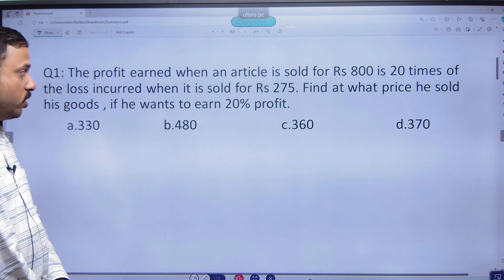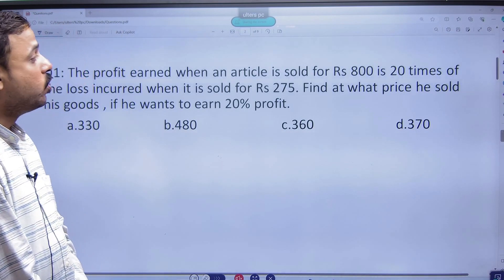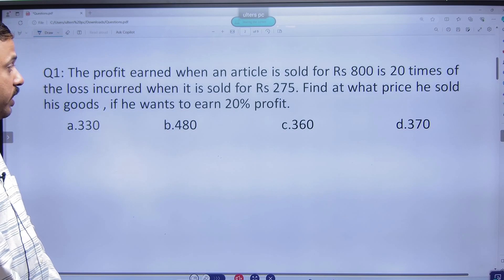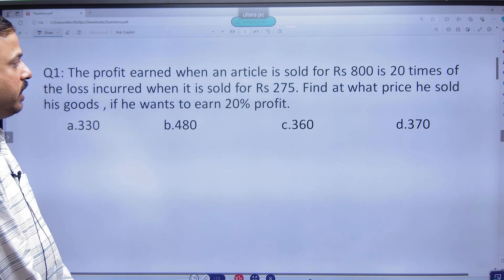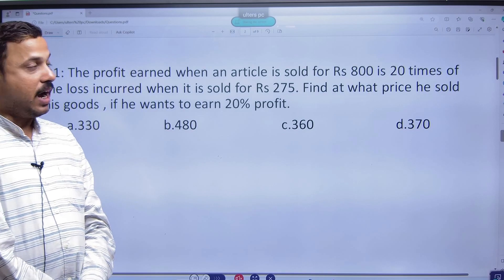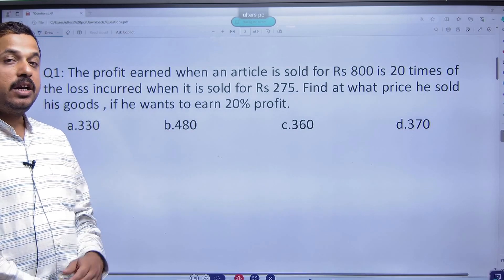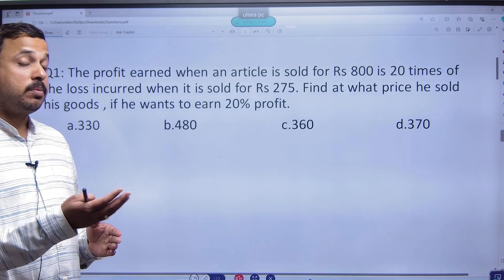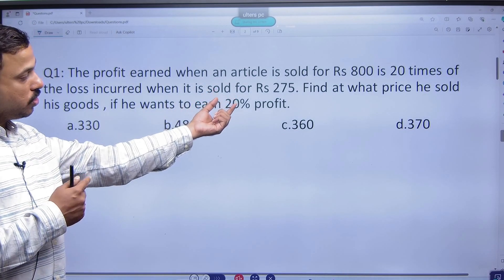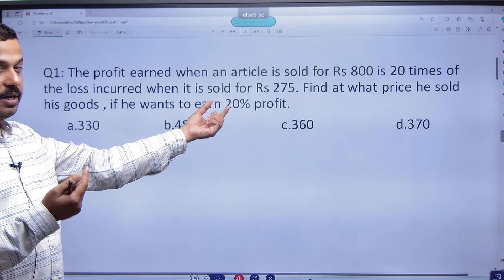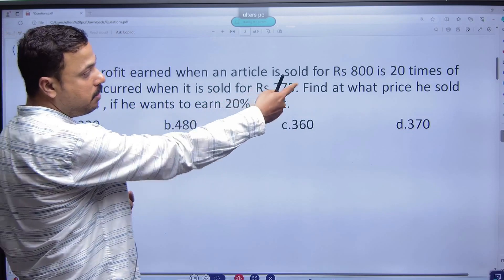The profit earned when an article is sold for Rs. 800 is 20 times the loss incurred when it is sold for Rs. 275. The profit earned when it is sold for Rs. 285.